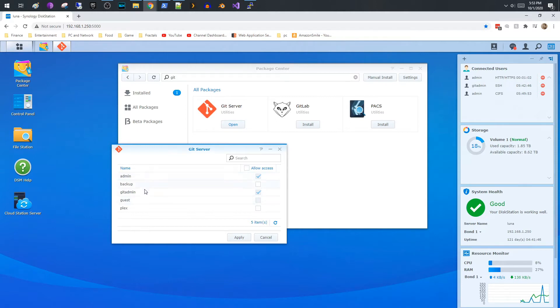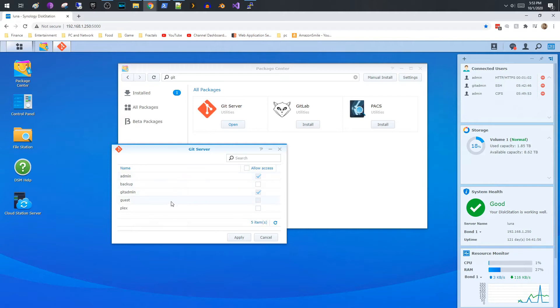Then what you'll see, there isn't much to see here, but it's going to show you a list of people or users on your Synology that are allowed to access the Git server. So by default the admin is allowed and I created a new user called Git admin.